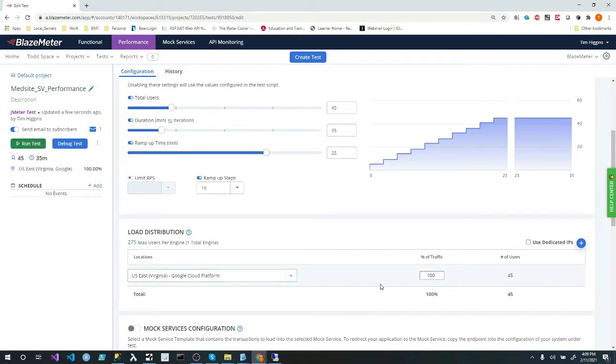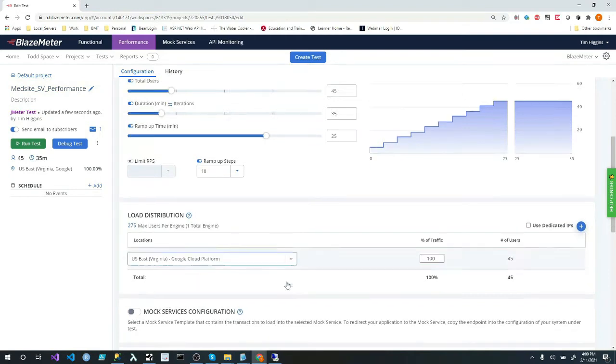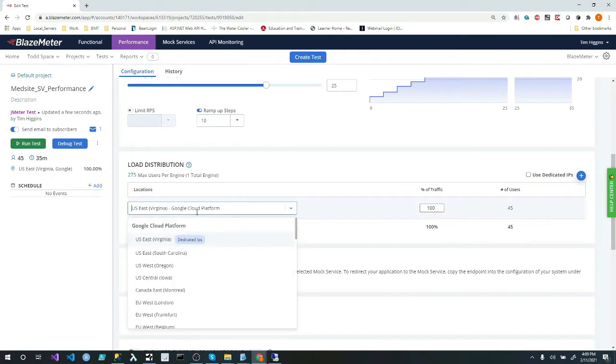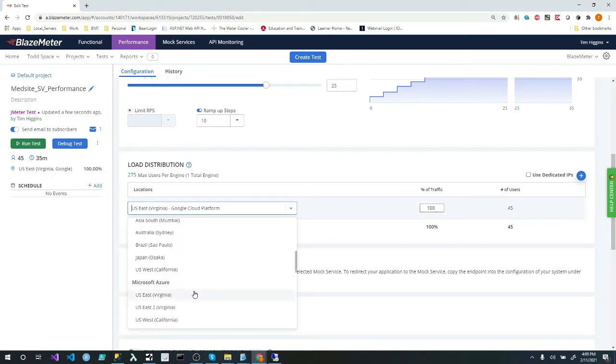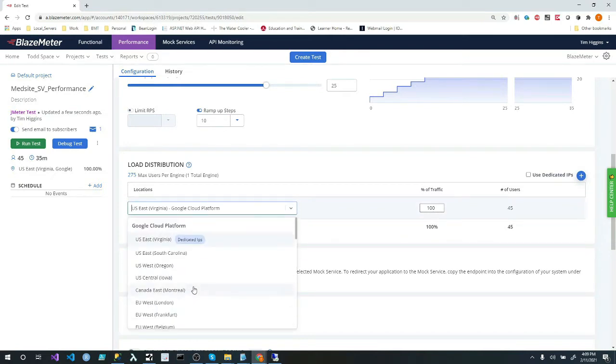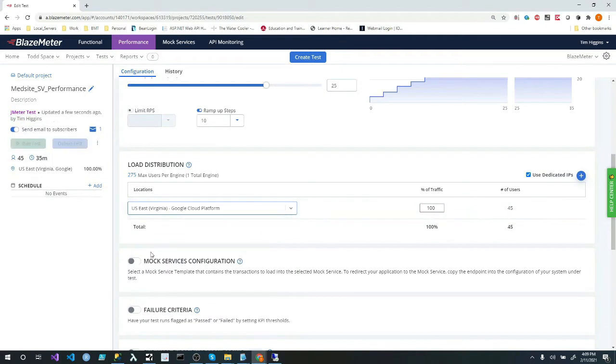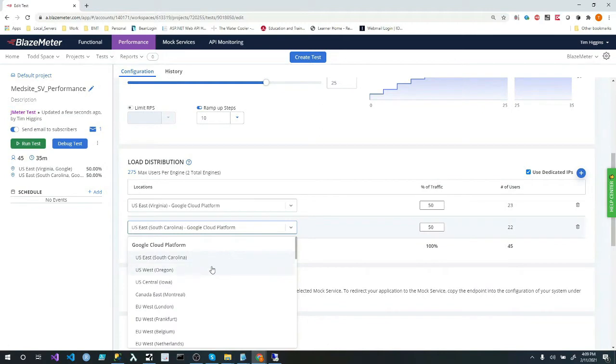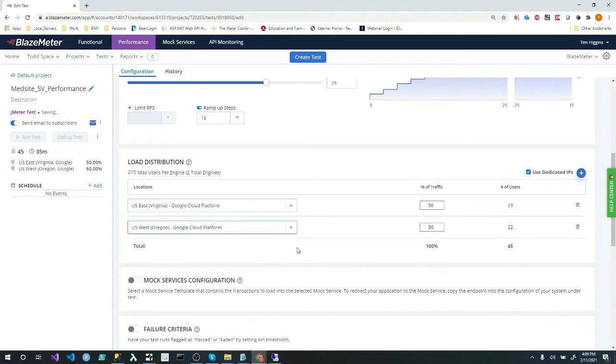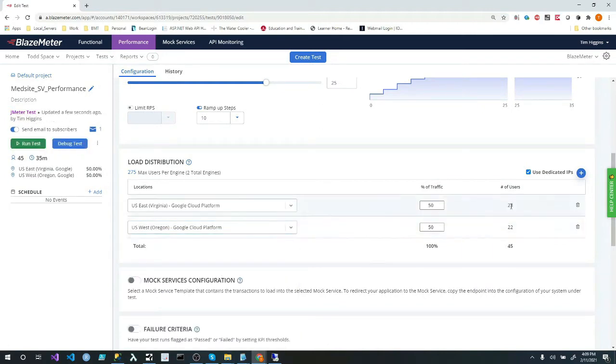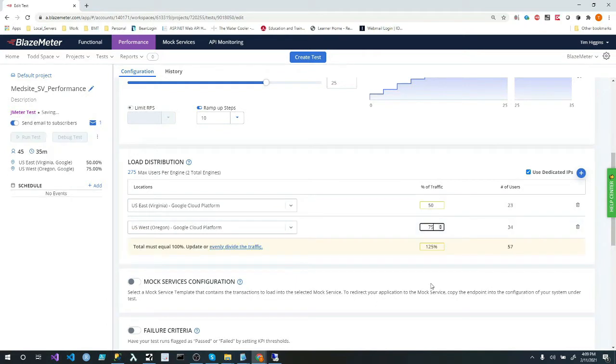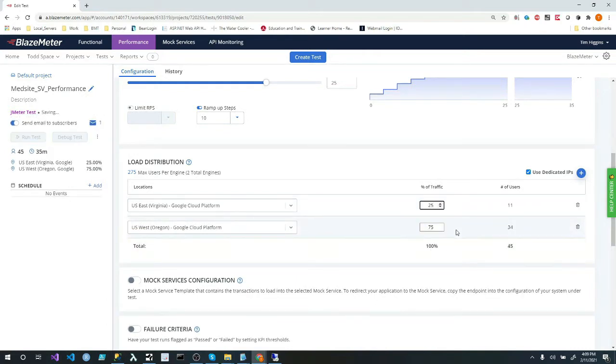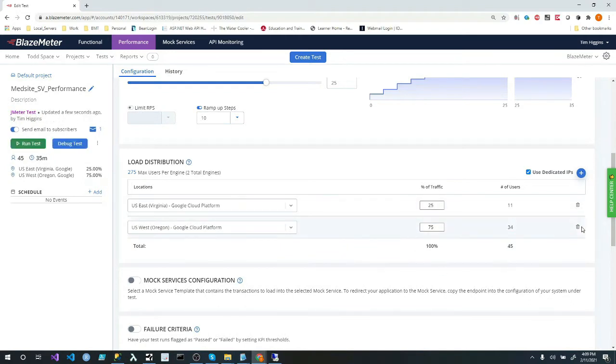Now, the other cool thing too is I can also add other locations if we wanted to. And we have many, many different locations that you can choose from. And you can add as many as you want within reason. So if I want to add another one, I'll just click it, and we'll just say that one's coming from Oregon, and that's 50-50. I want 50 users coming from there. But I can also say, you know, 75 coming from here, and I want 25 coming from here.